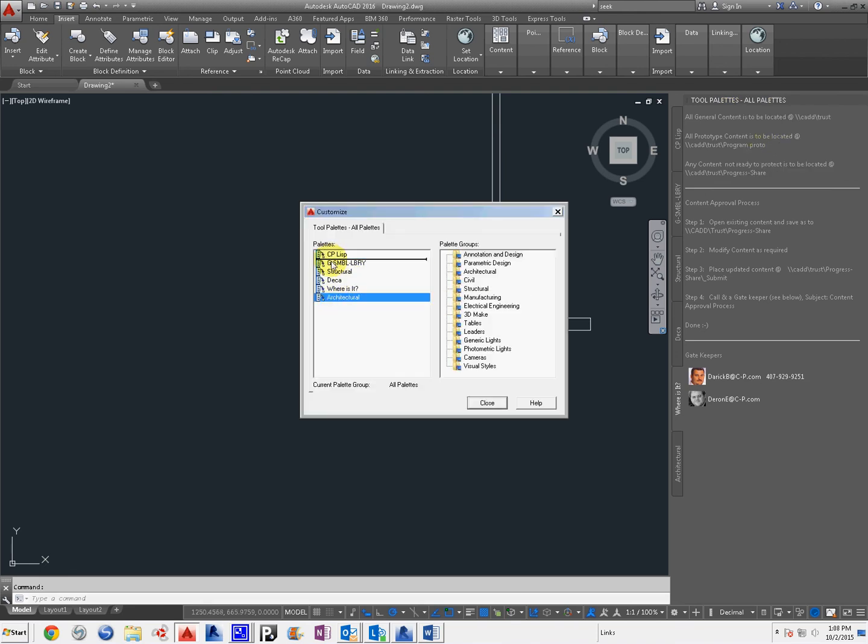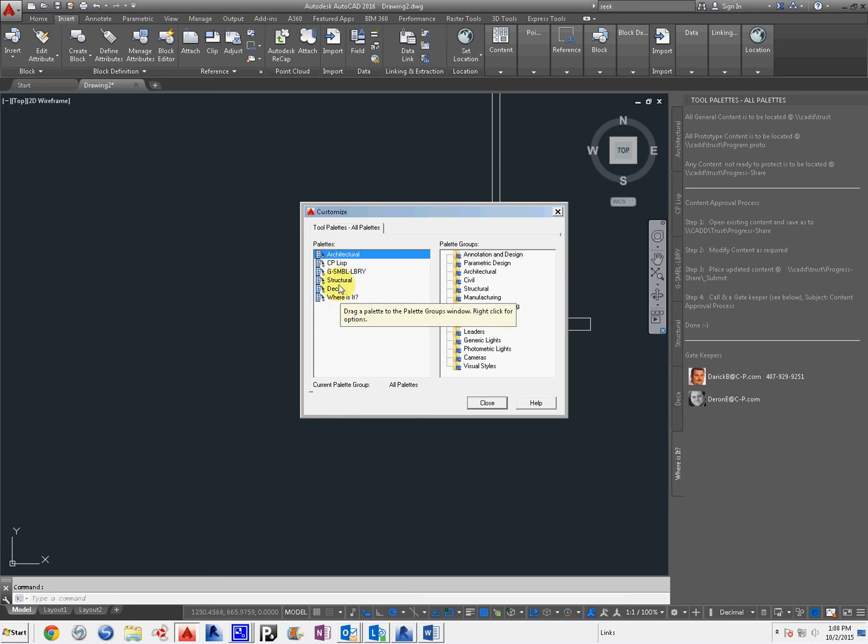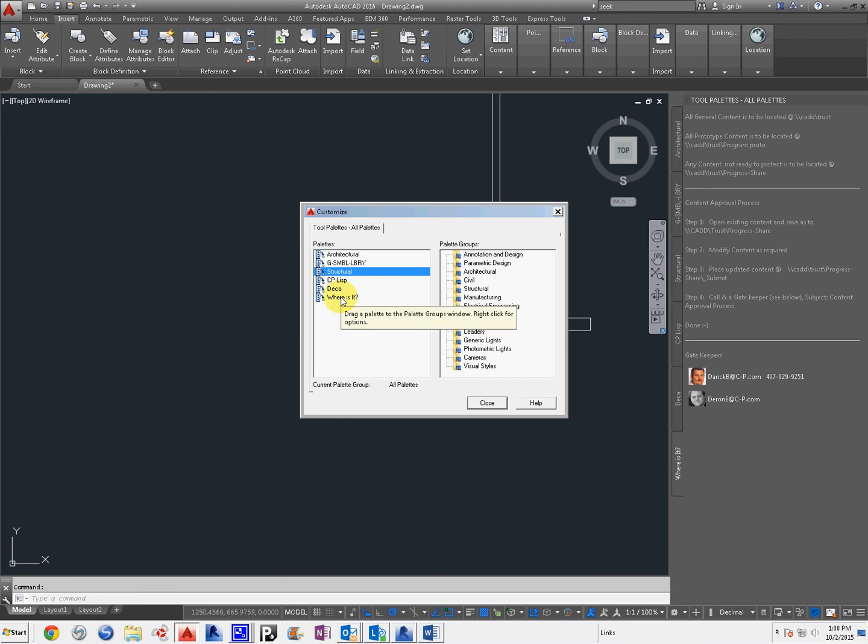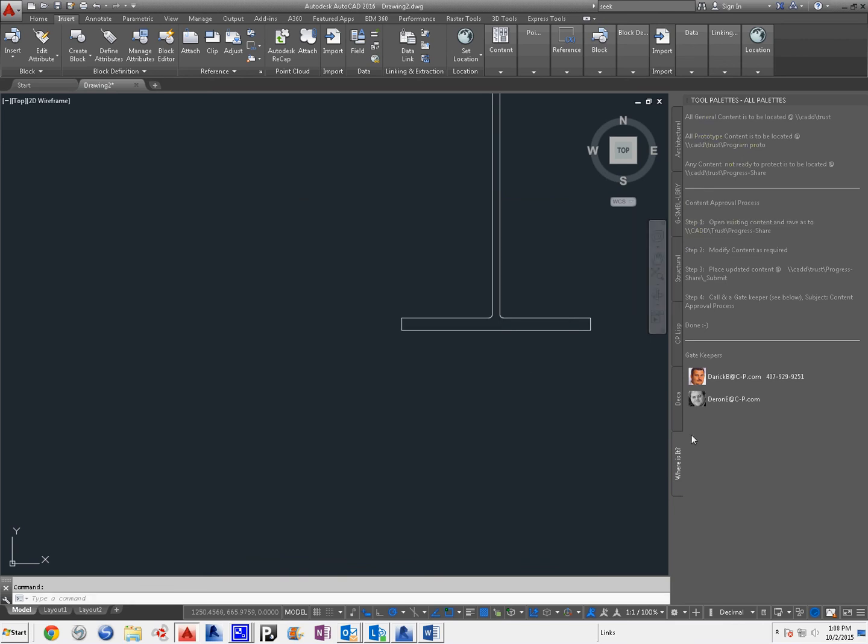Let's pretend that you want Architecture first. We want General Symbol Library. And Structural. However you would like to see it. And you can see that's reflected here.